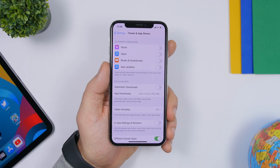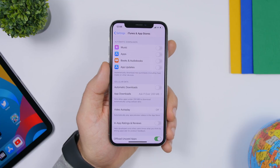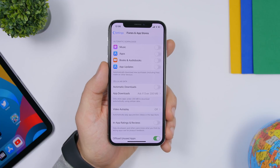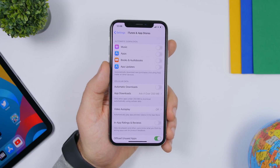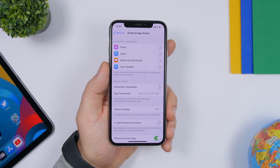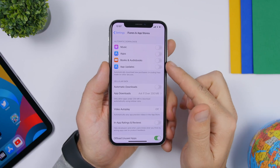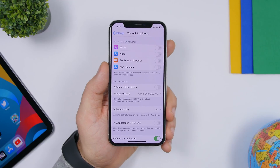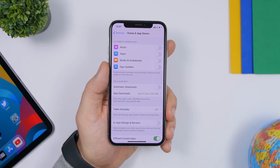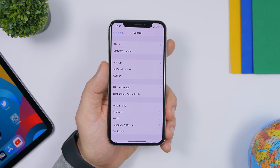Always configure your auto downloads. Under iTunes and App Store you have Music, Apps, Books, Audiobooks, and App Updates. If you have low battery or are on cellular data, you don't want these downloading automatically. Go to iTunes and App Store and turn these off — you can manually update when you have battery and are connected to Wi-Fi.